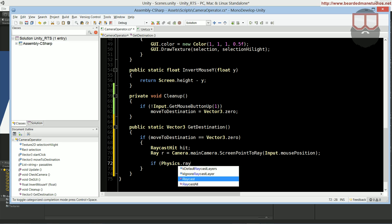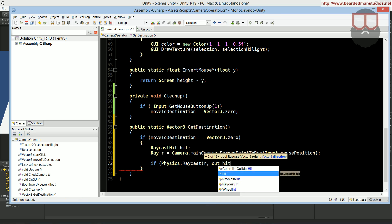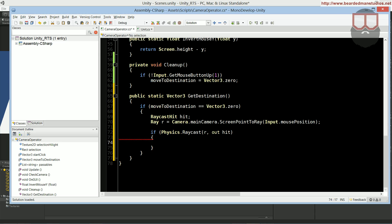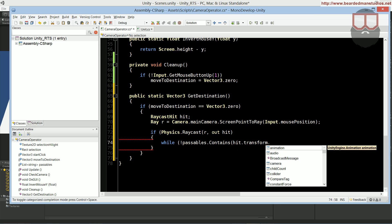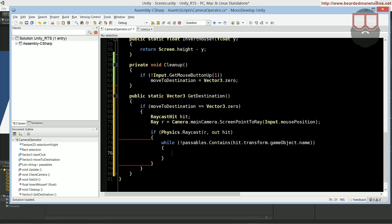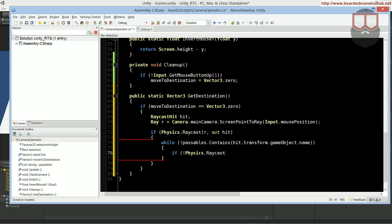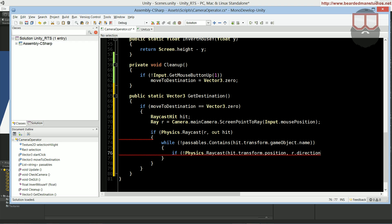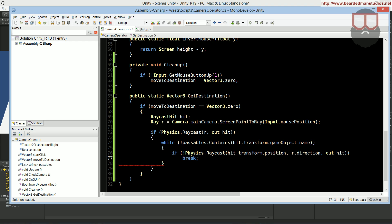And now we say, if the physics.raycast, we pass in the R, we out the hit. So, if it hits something, then we need to go through this calculation. And we need to say, while not passables.contains, hit.transform.gameObject.name, then we need to say, if not physics.raycast, hit.transform.position, R.direction, out hit, if not, break this loop.